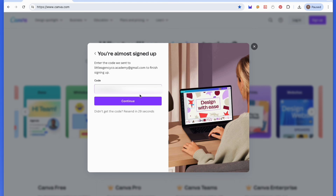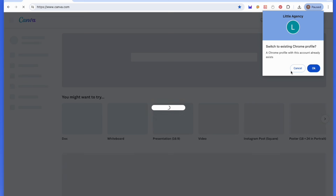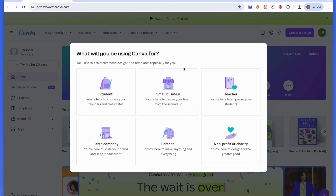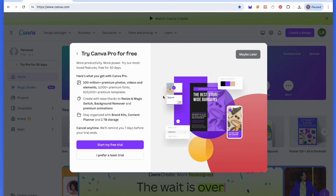So I'm going to start with my email here. We're going to click continue, and then they're going to send me a code on my email so I can confirm the sign up. So once you're logged in, you're going to get this page: 'What will you be using Canva for?' I don't know what exactly this does, but let's go ahead and put small business.